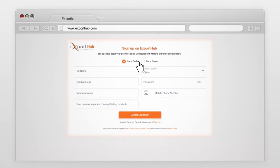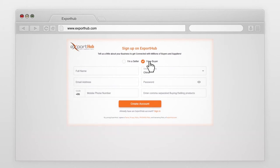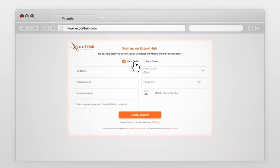Are you a seller or a buyer? Please select anyone as per your requirement.